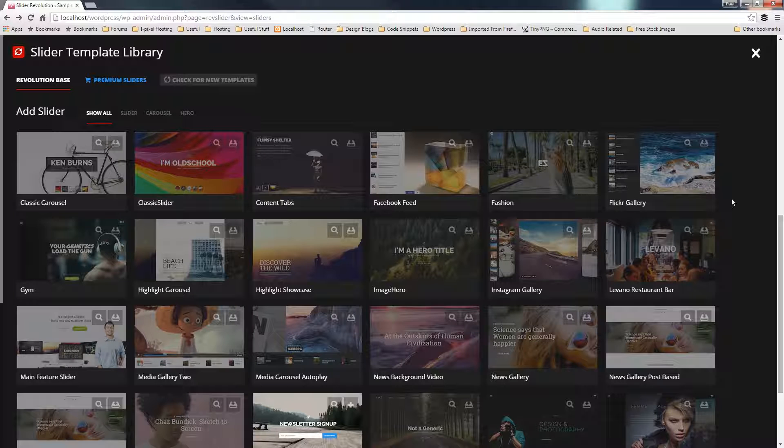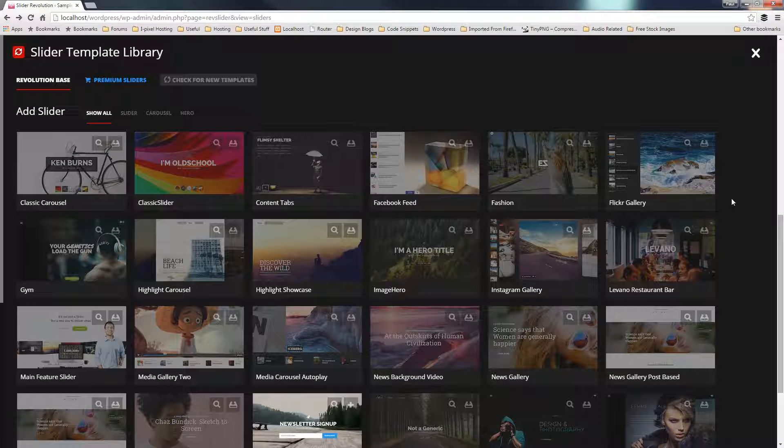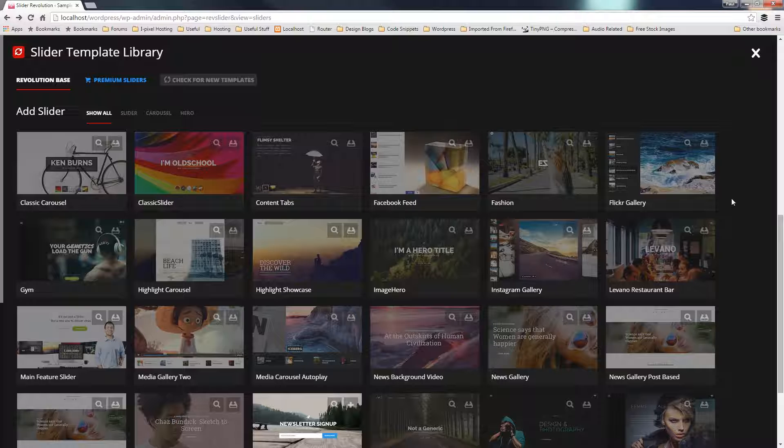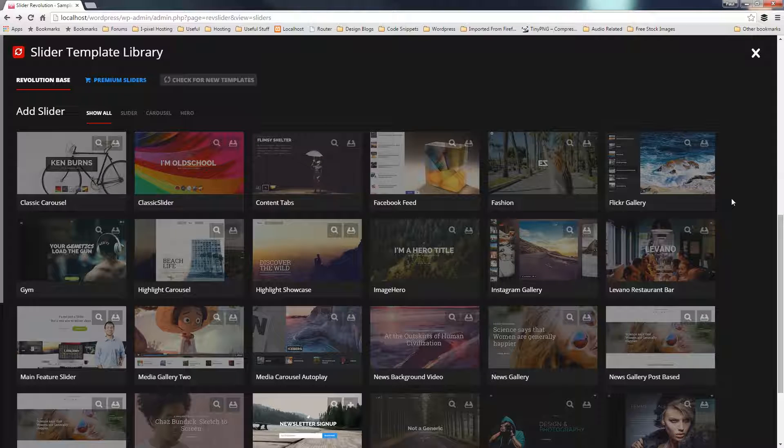Now there's one caveat to this particular function. You only get these if you purchase the Revolution Slider 5 software itself. If you have this as part of a theme, you don't get this. Even though it shows in there when you try to download it, you can't actually get access to them.